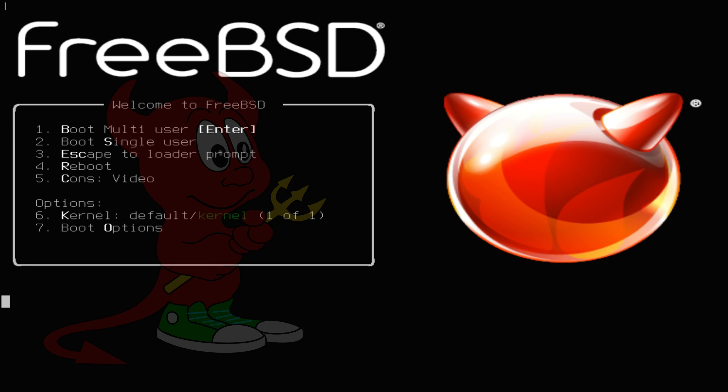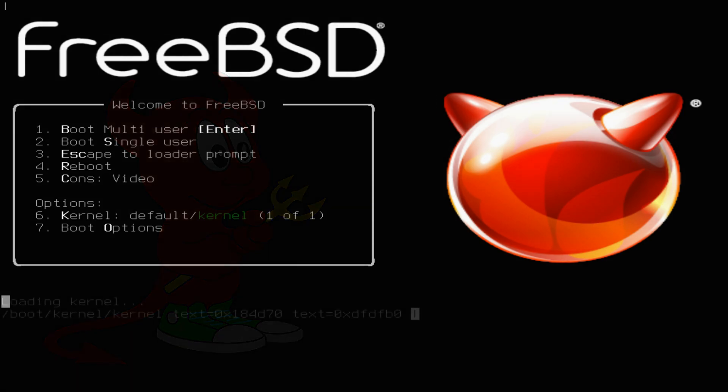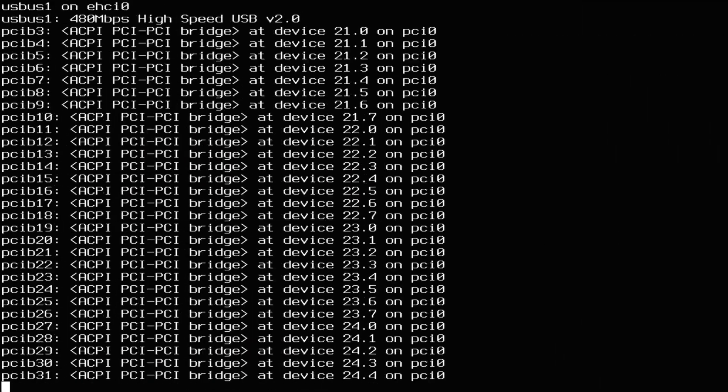You must be seeing FreeBSD 13.1 installer boot screen. The download link for the installer ISO image is in the description. Let's boot with multi-user and start the FreeBSD 13.1 installation wisely.